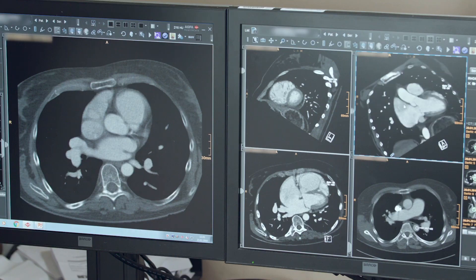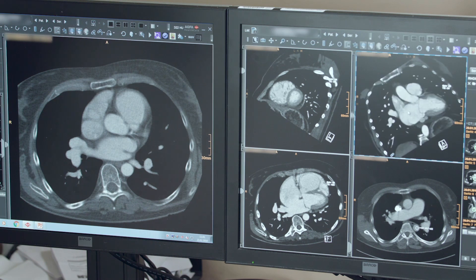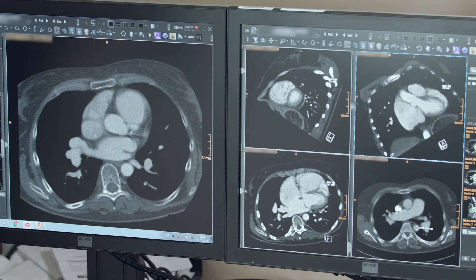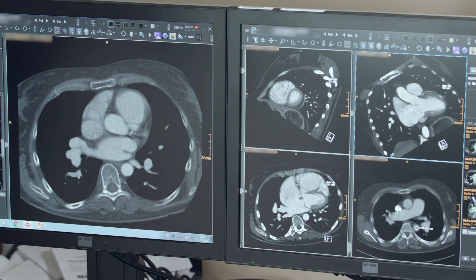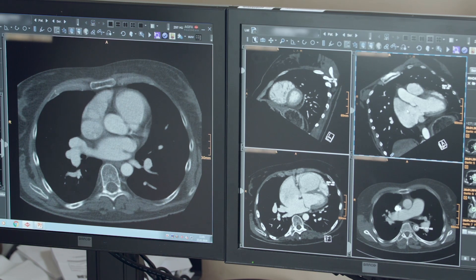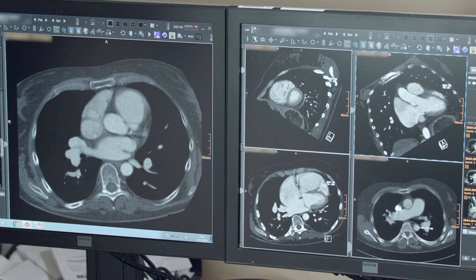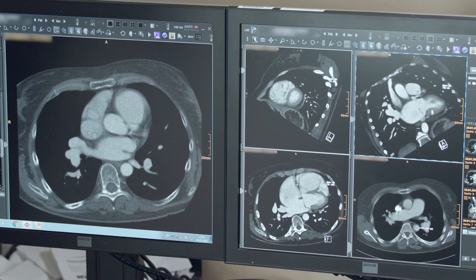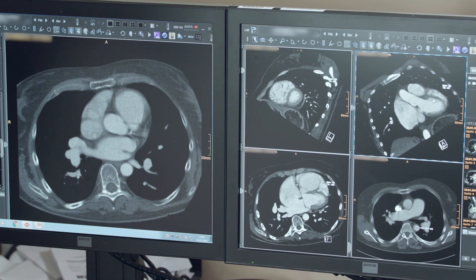Last but not least, you have a two-chamber or three-chamber view. Here you can very nicely see the left atrium, the inflow into the left heart, and even the outflow through the aortic valve, which you can very nicely see here.